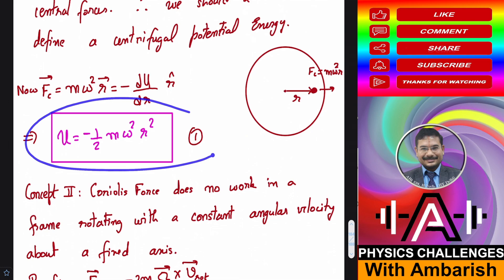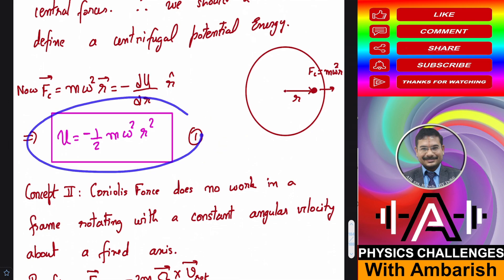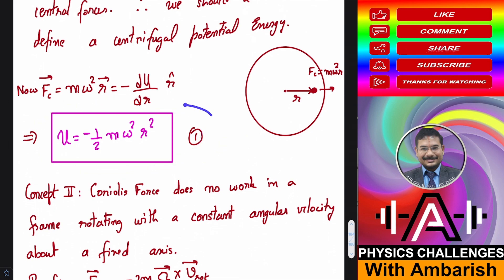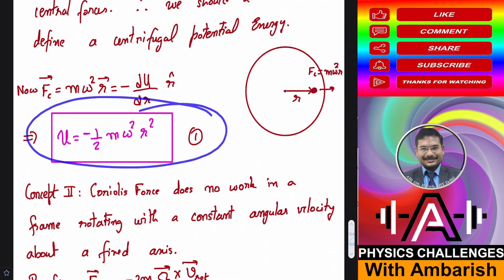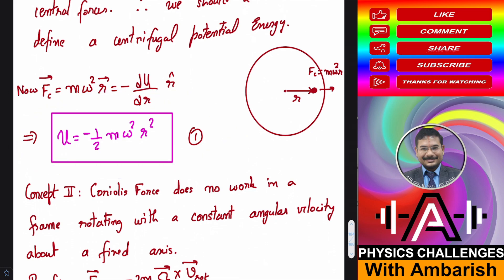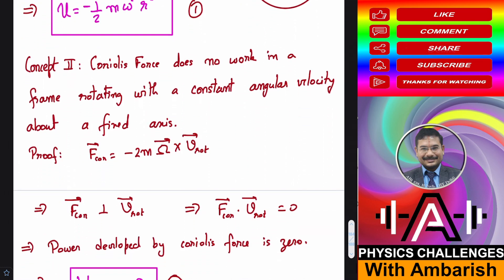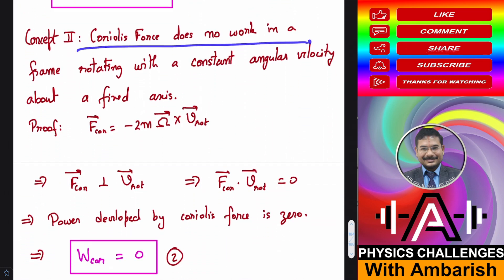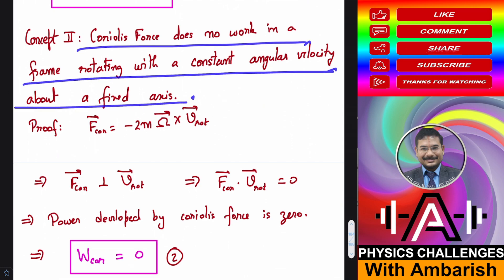Remember this result: whenever we have a rotating frame, we can write centrifugal potential energy as U = −½Mω²R², provided omega is constant. Now the second concept: the Coriolis force does no work in a frame rotating with constant angular velocity about a fixed axis.